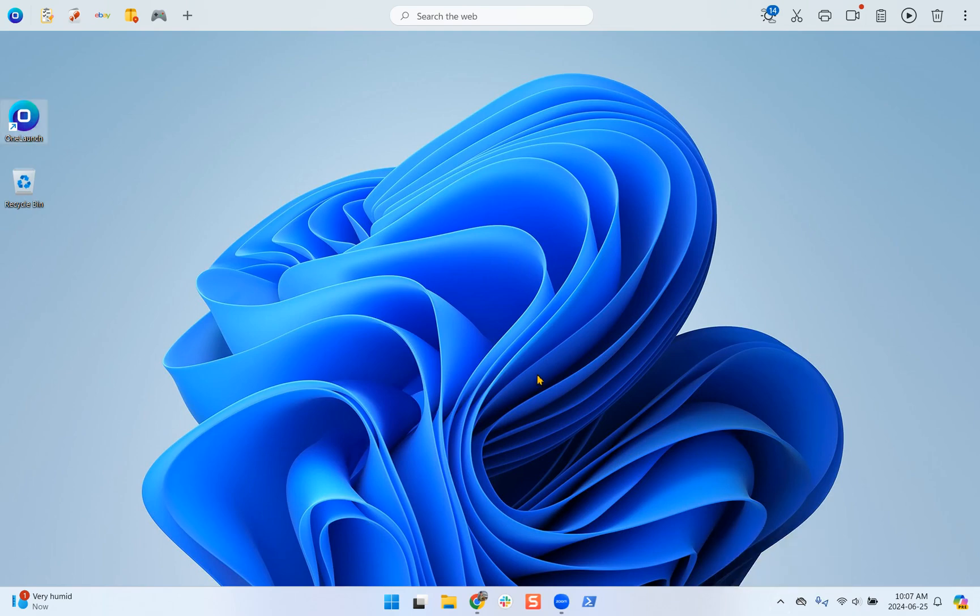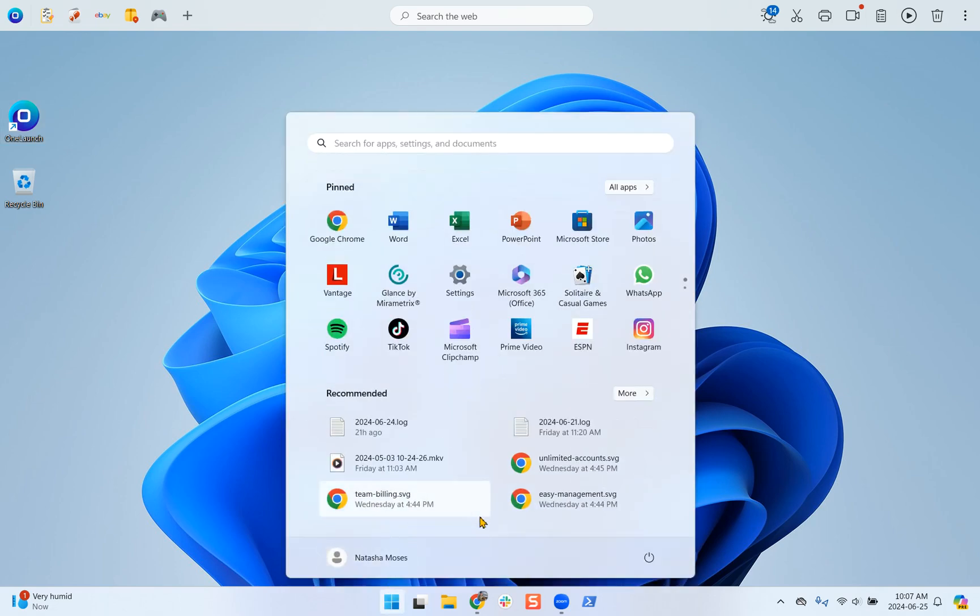And then the last step for troubleshooting, which is great for general computer issues as well, is to restart your computer. To do this, we go to the Windows Start menu and click on the power button.